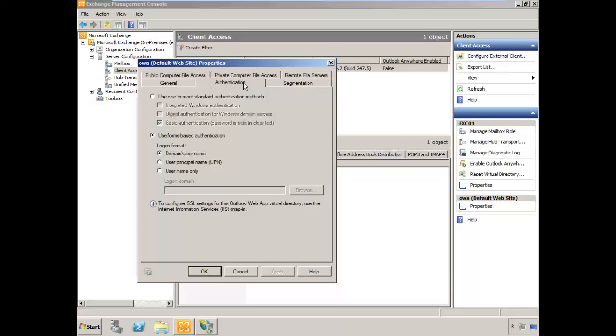Select the Authentication tab, and you'll see by default it's set up to use forms-based authentication. That's fine.